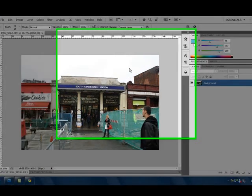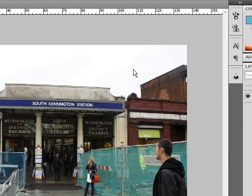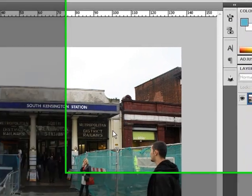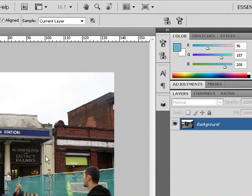Assalamu alaikum brothers and sisters and non-Muslim YouTubers. Today is another tutorial on how to edit and remove any object that you dislike from your picture.